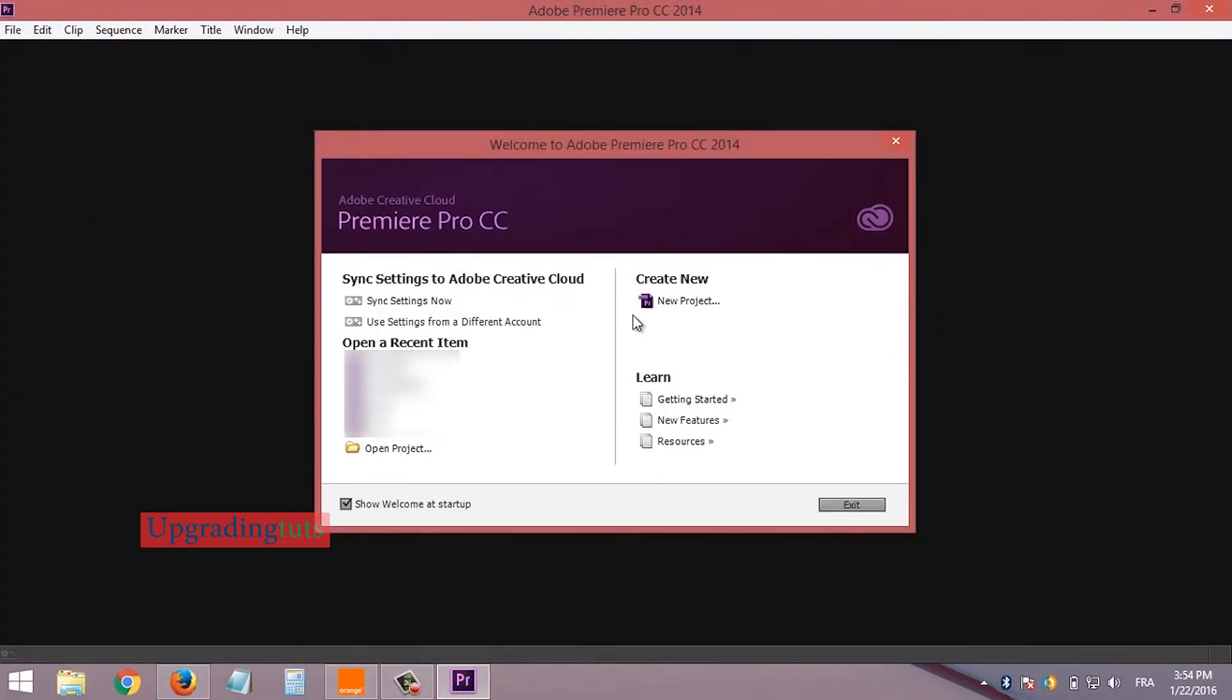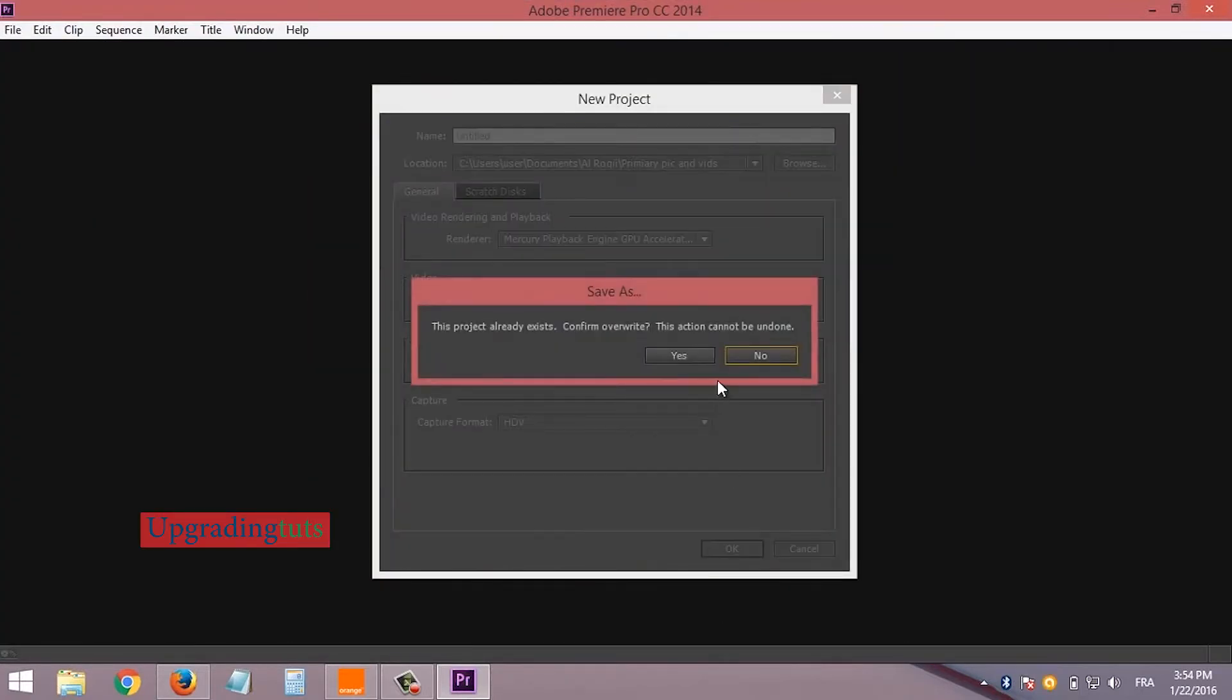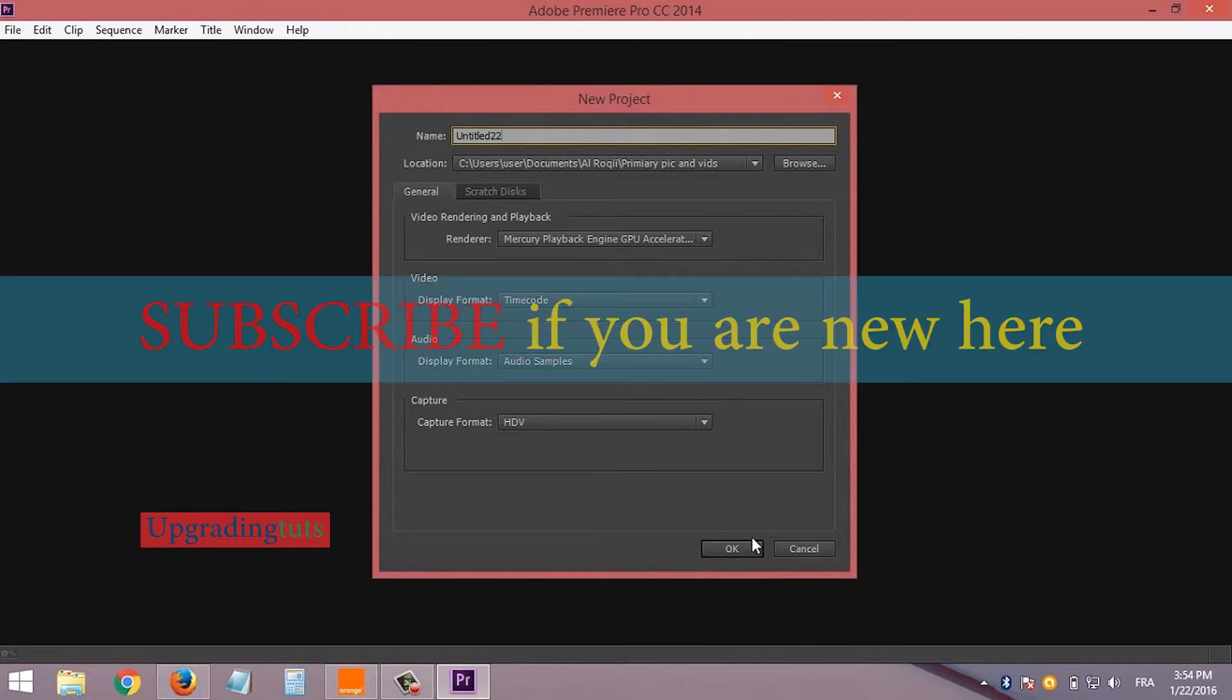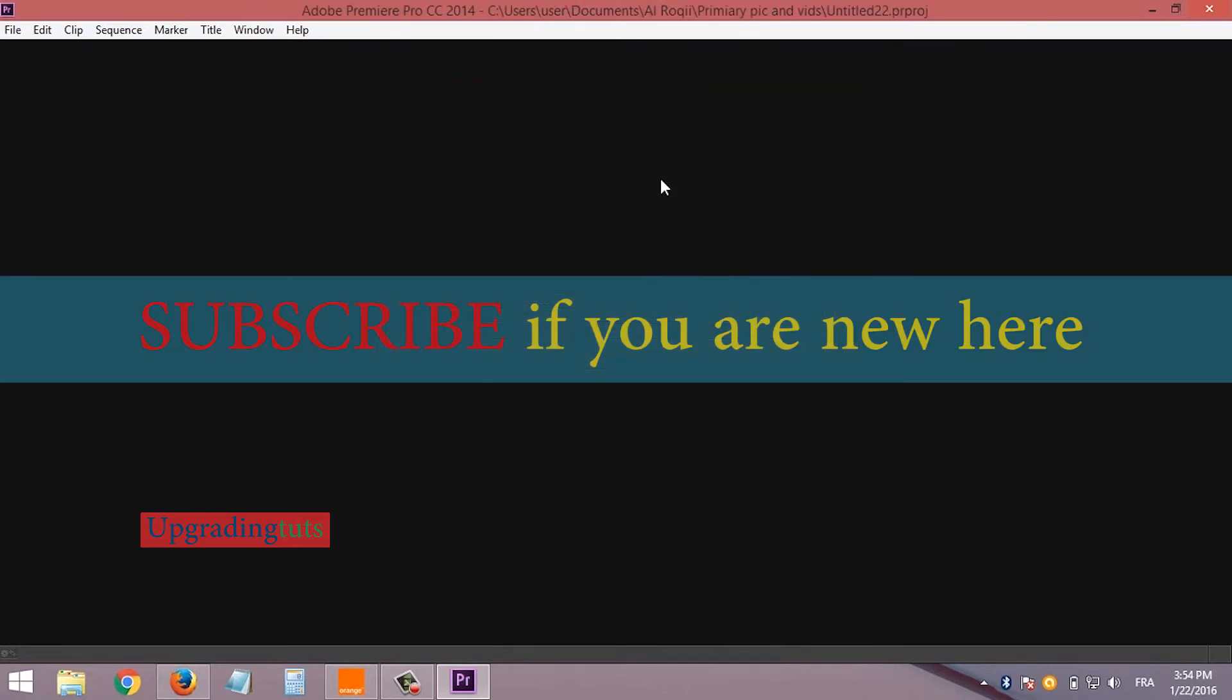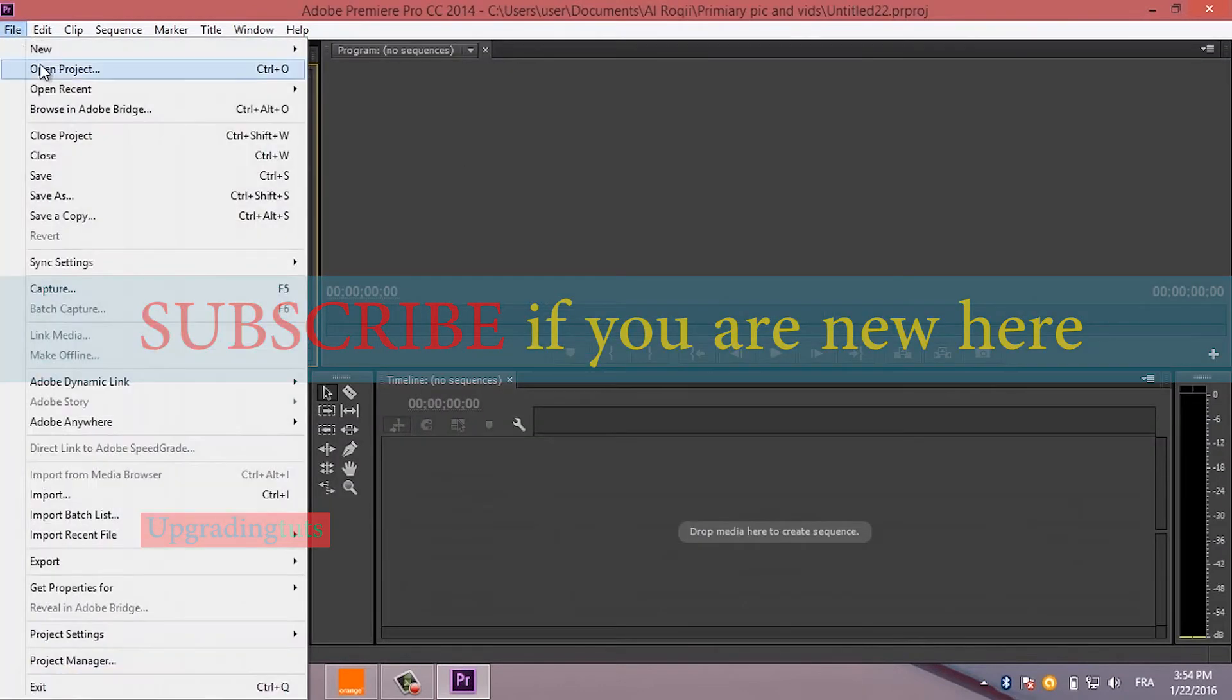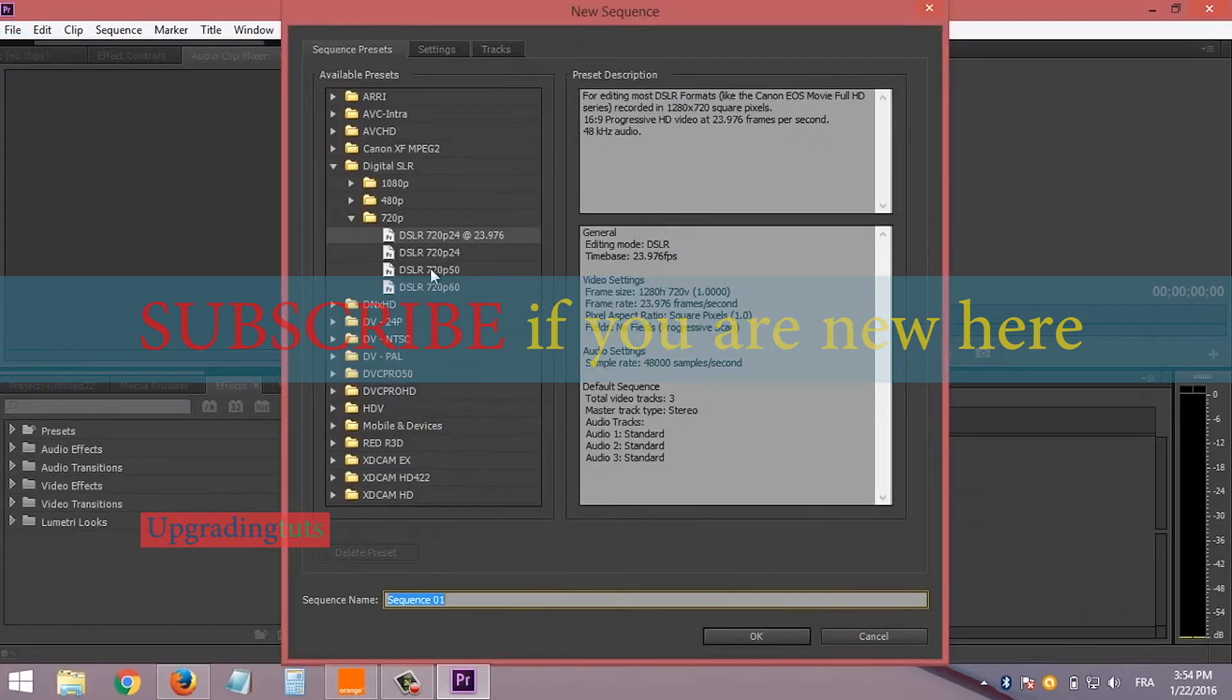Today I will tell you how to fix this Premiere has stopped working error on your PC. You are watching Upgrading Tuts, and make sure to subscribe to my channel for more videos. So let's start.